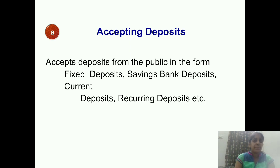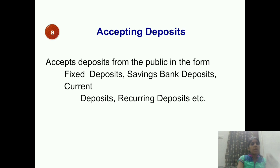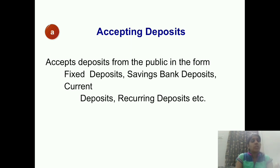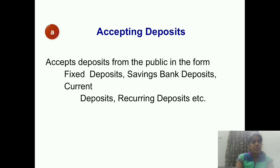The last type is the recurring deposit — RD. Here, the same amount is paid every month. For example, if you open an RD of Rs. 2,000 on the 10th, then every 10th that Rs. 2,000 is deducted and goes to your RD account. You can have this RD for 1 year, 2 years, 4 years — as long as you want. After maturity, you receive the full amount. These are the different types of deposits the public can make in a commercial bank.